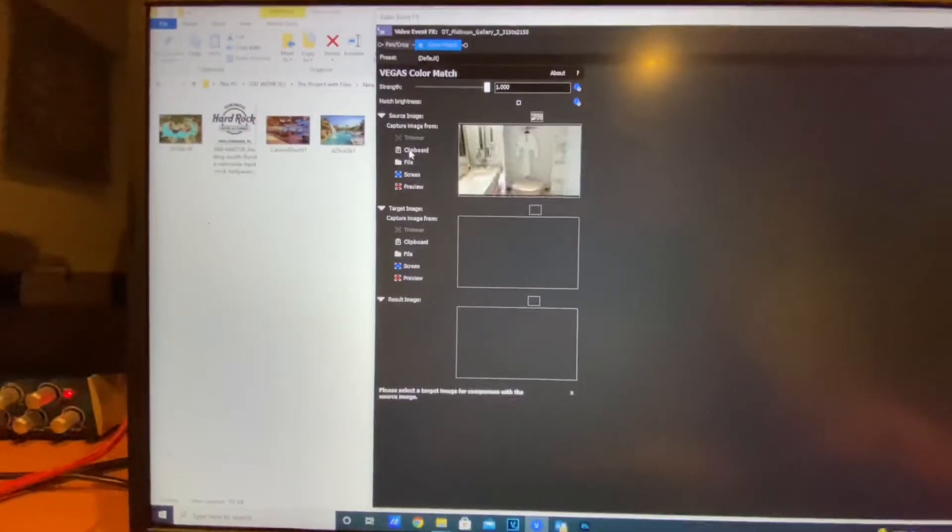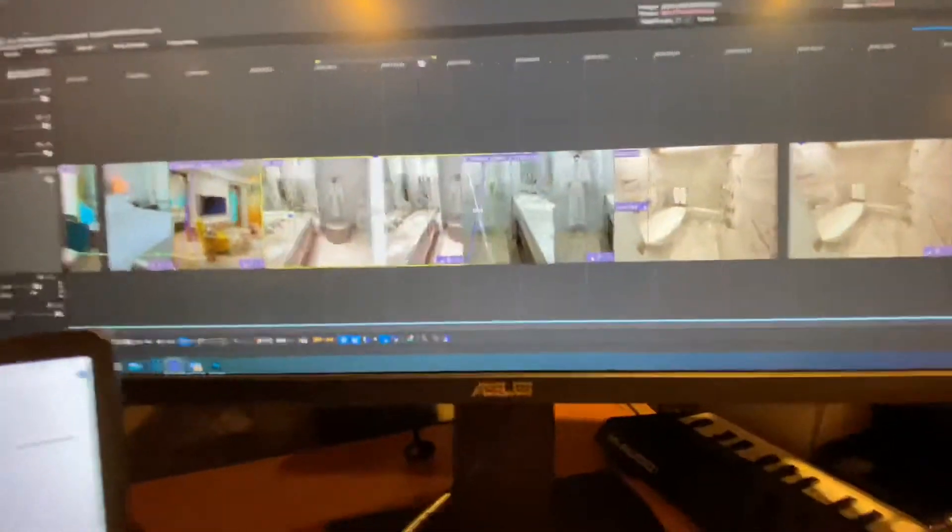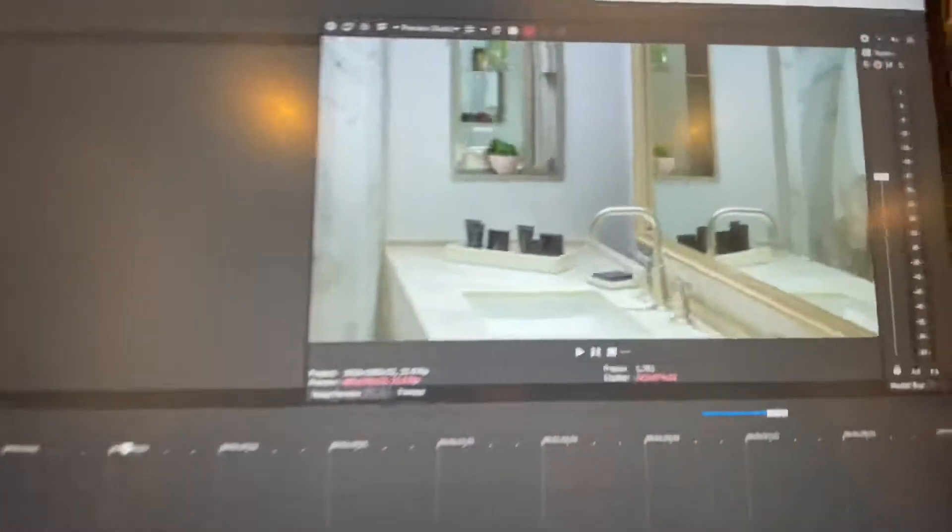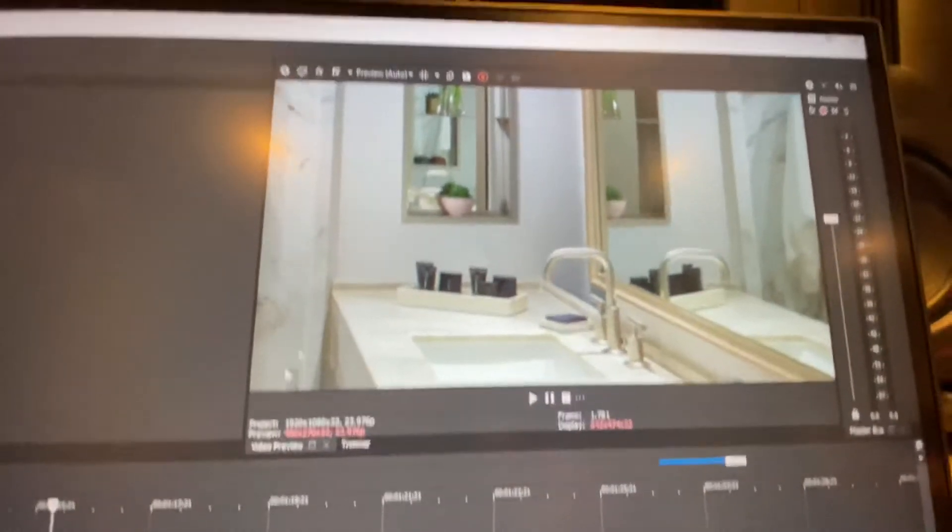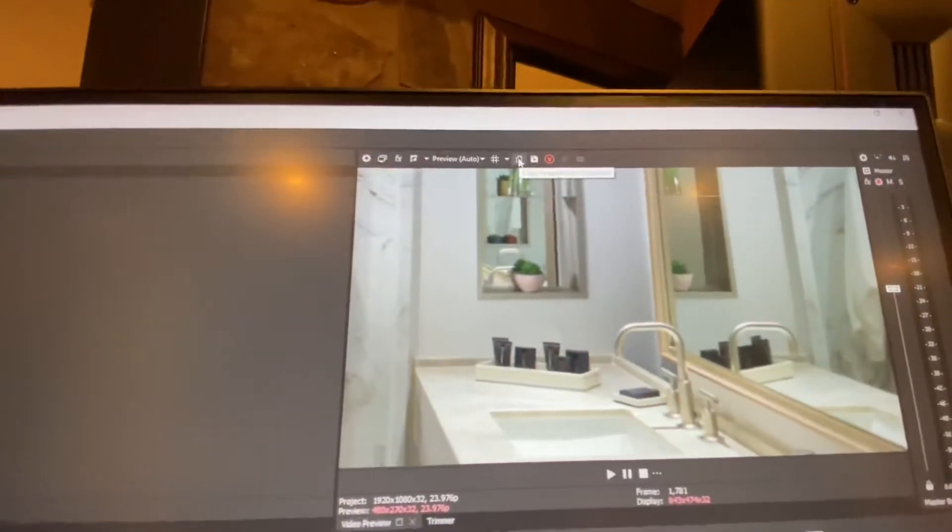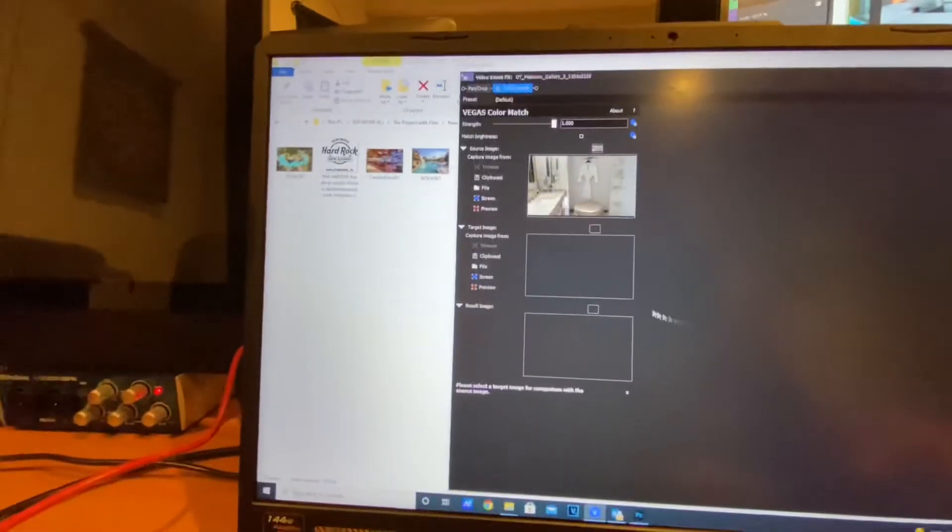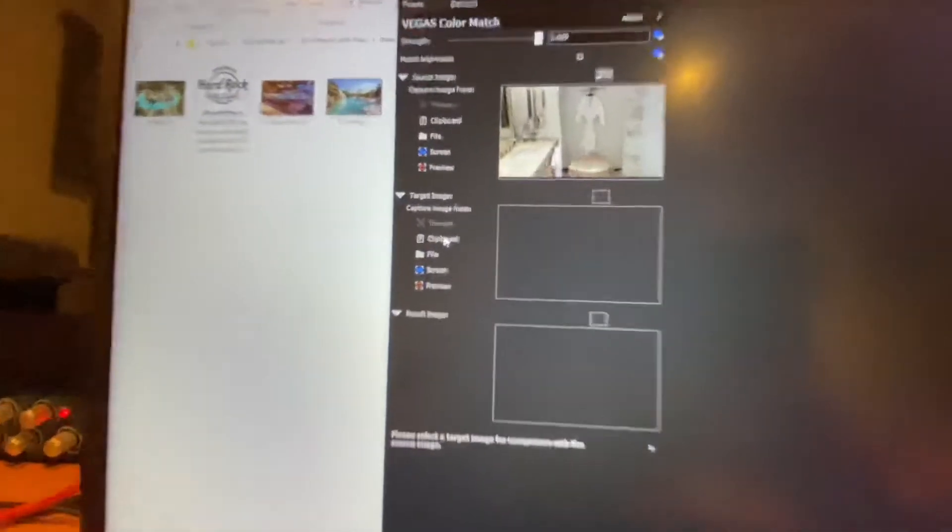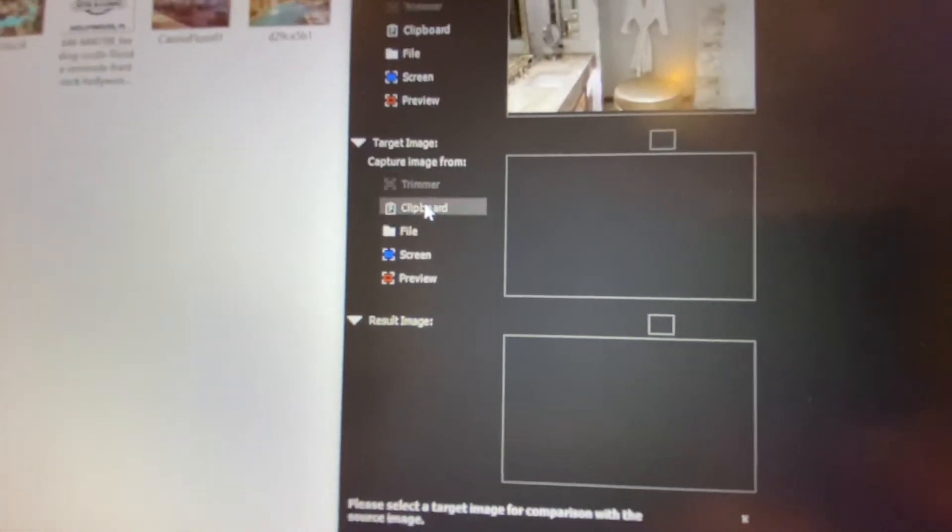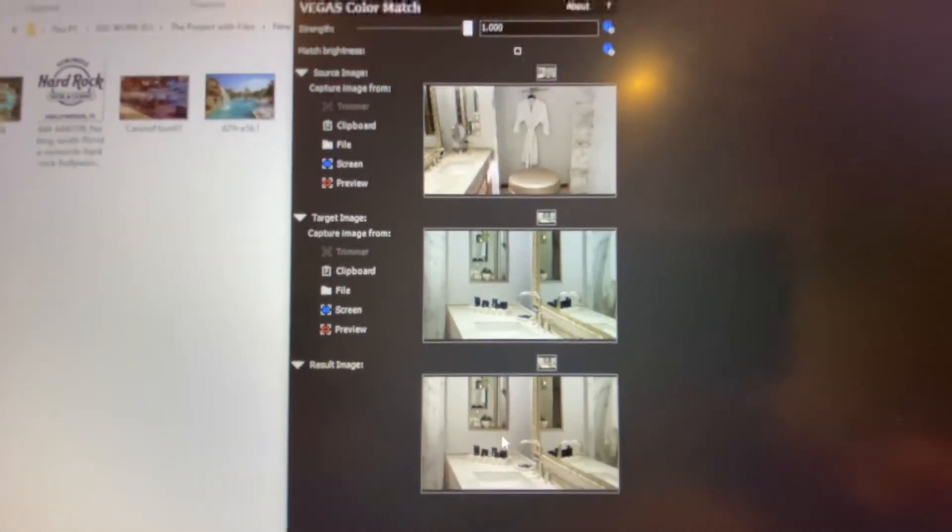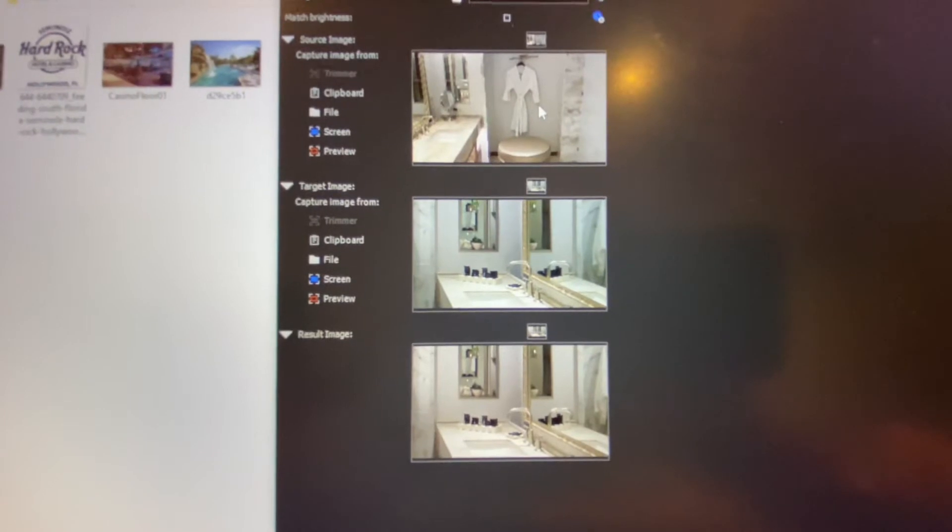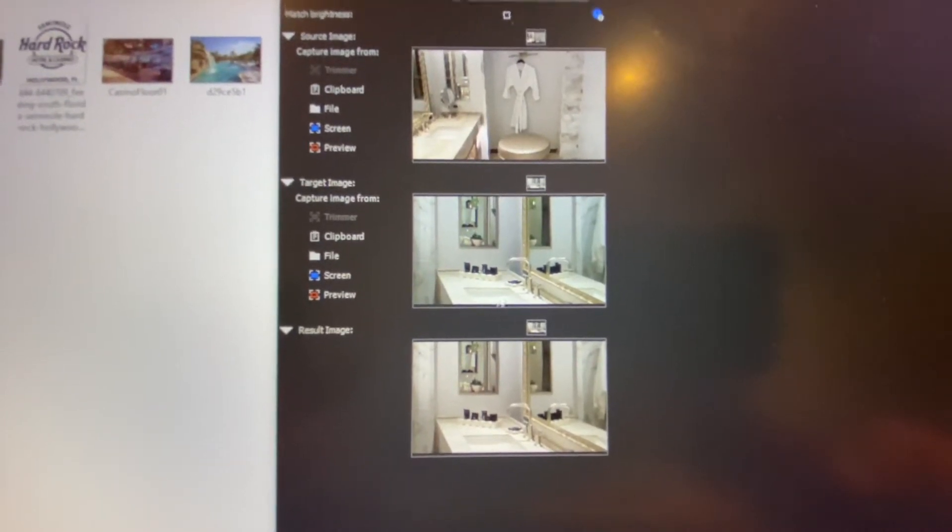And then we come over to our plugin and we click Clipboard, and there it is. And so now we come back to our second shot, the bathroom shot we're going to cut that onto the clipboard. There we go. And come back over here and our target image we click Clipboard and there you have it.